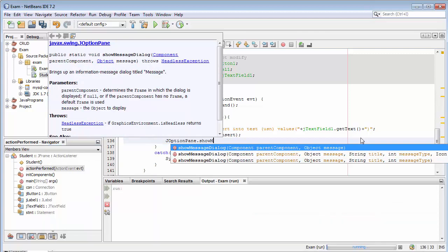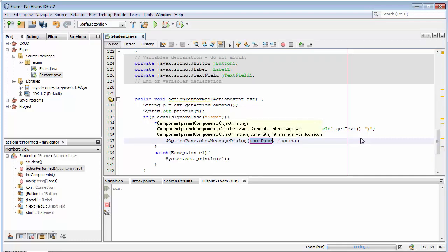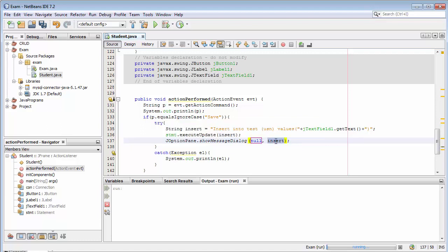Message. Show message dialog. Show message dialog. The first parameter is null and the second is message.